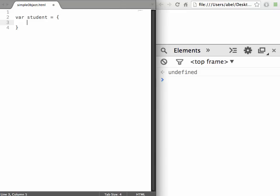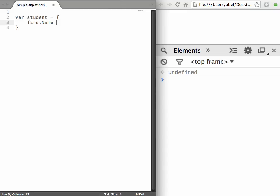Let's start with a student object. We use curly braces to enclose the properties. We then do firstName and assign to that property the value of Peter.